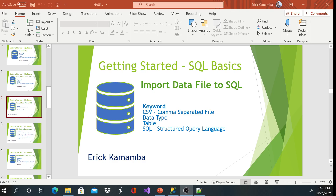Hi and welcome, this is Eric. Today I'll show you guys how to import a data file to SQL. This is a continuation from the previous video where we imported a CSV file.